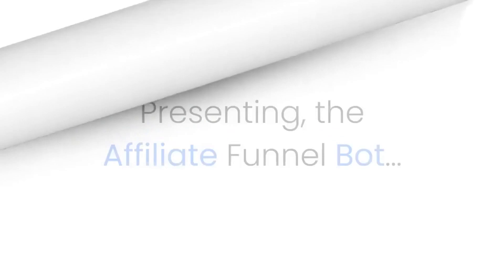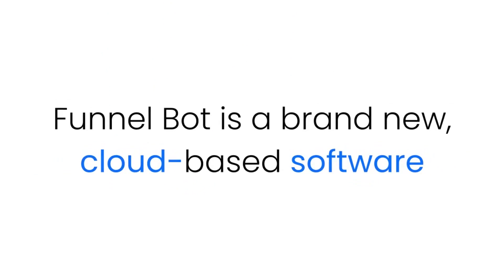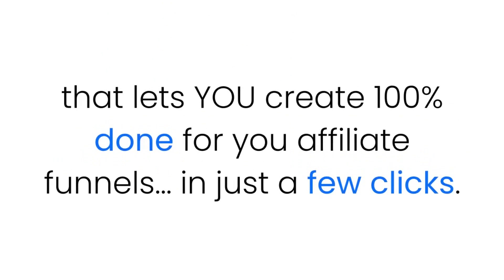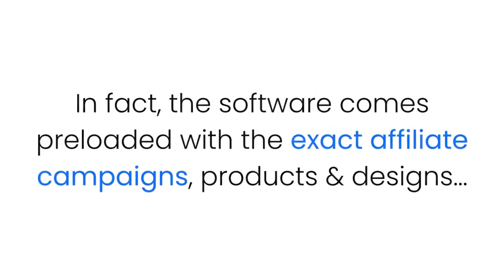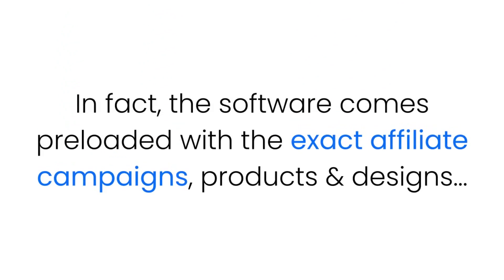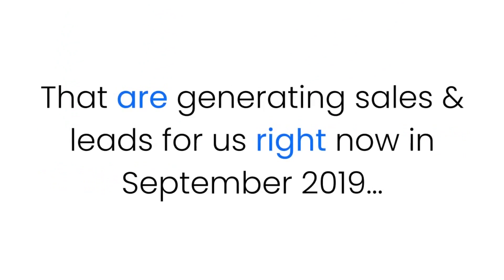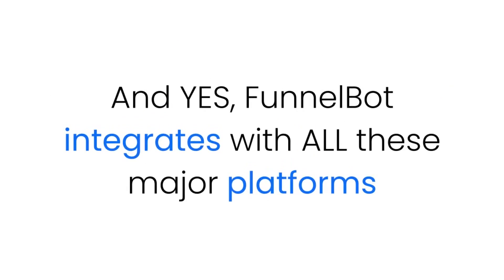Presenting the Affiliate Funnel Bot. Funnel Bot is a brand new cloud-based software that lets you create 100% done-for-you affiliate funnels in just a few clicks. All the hard work has already been done for you. In fact, the software comes pre-loaded with the exact affiliate campaigns, products, and designs that are generating sales and leads for us right now in September 2019.